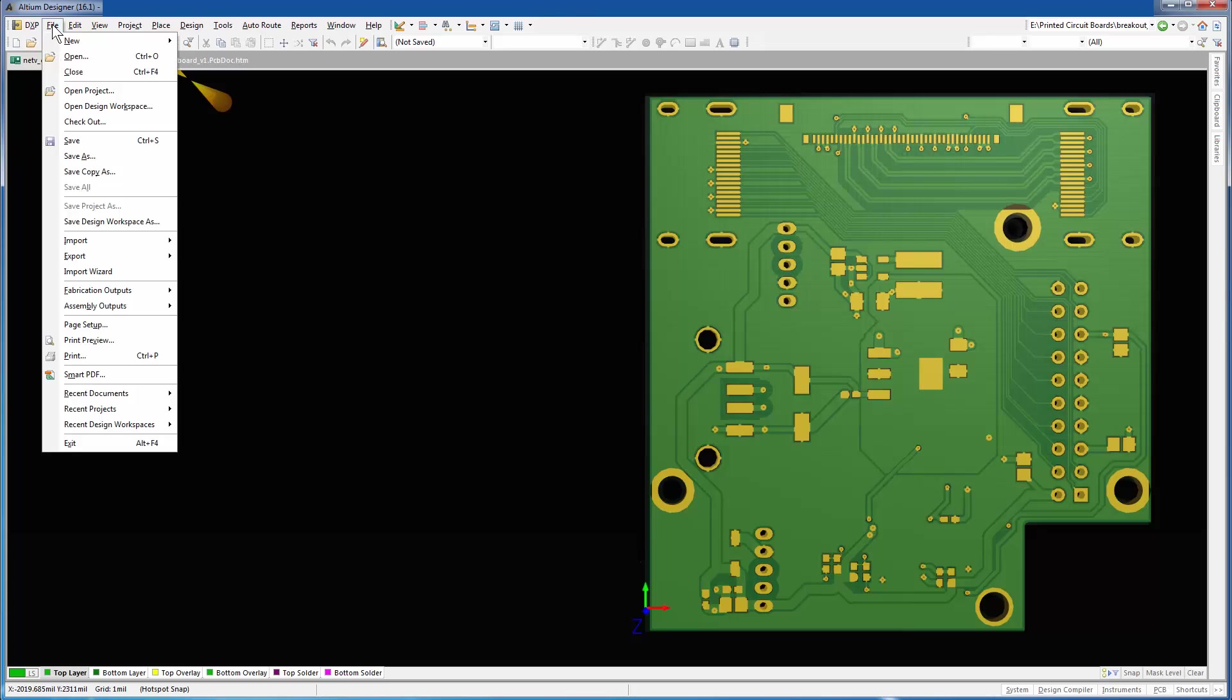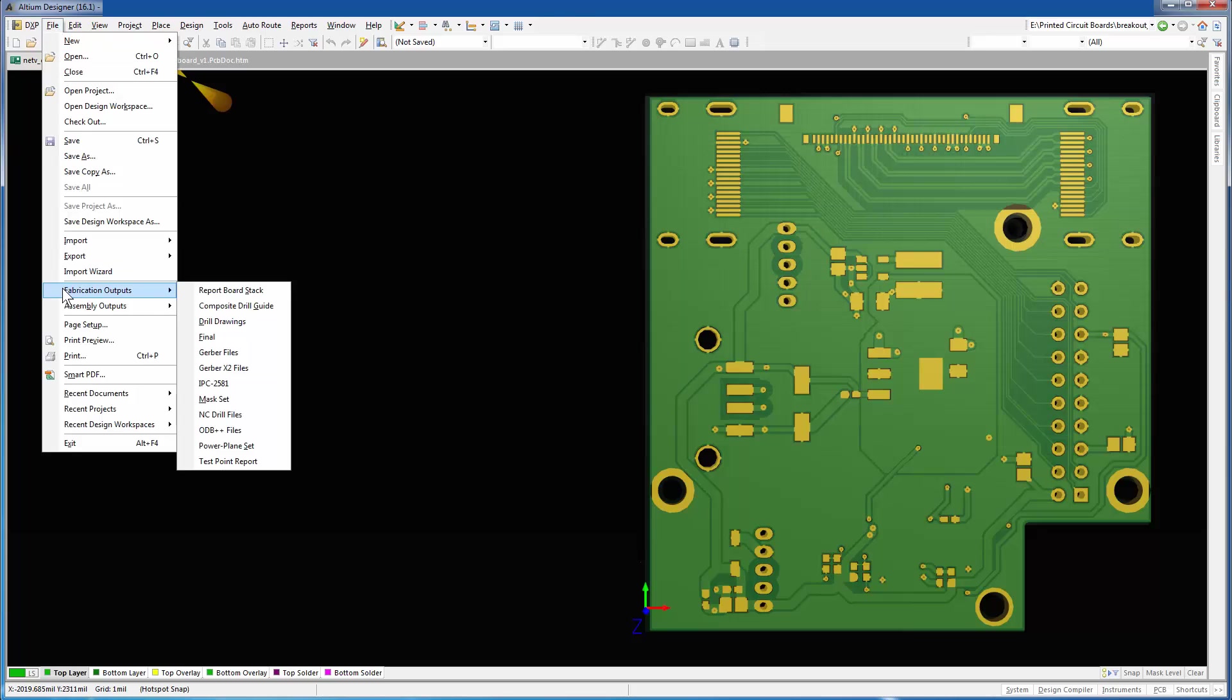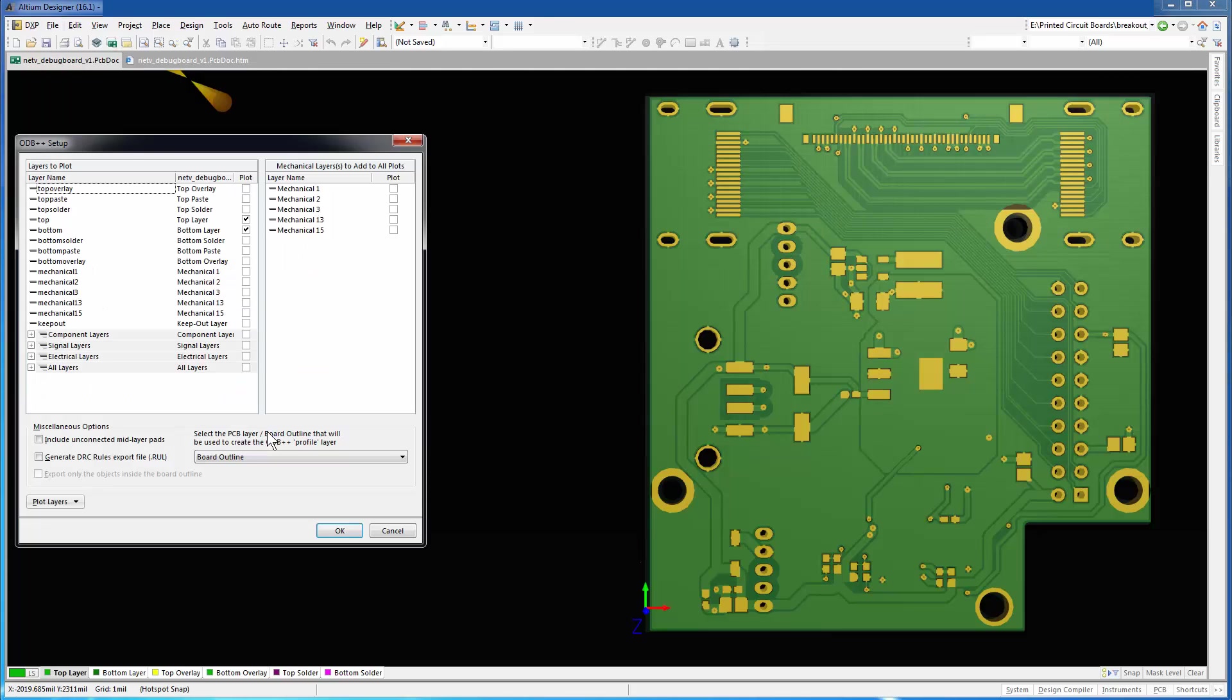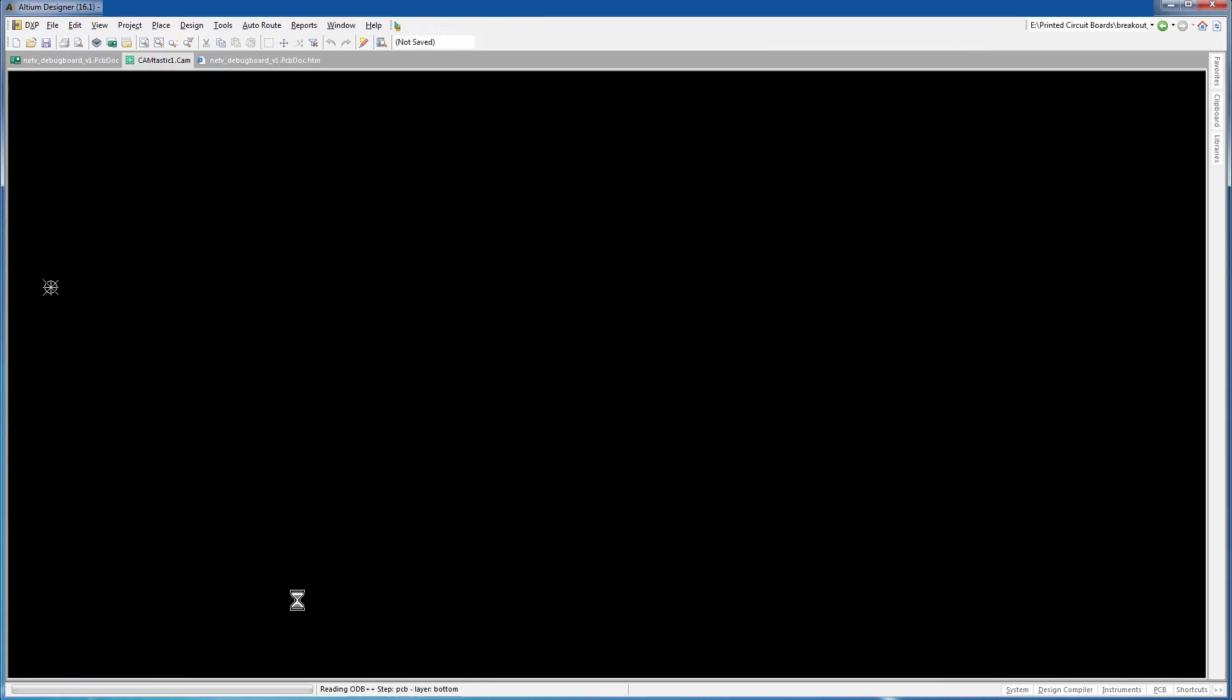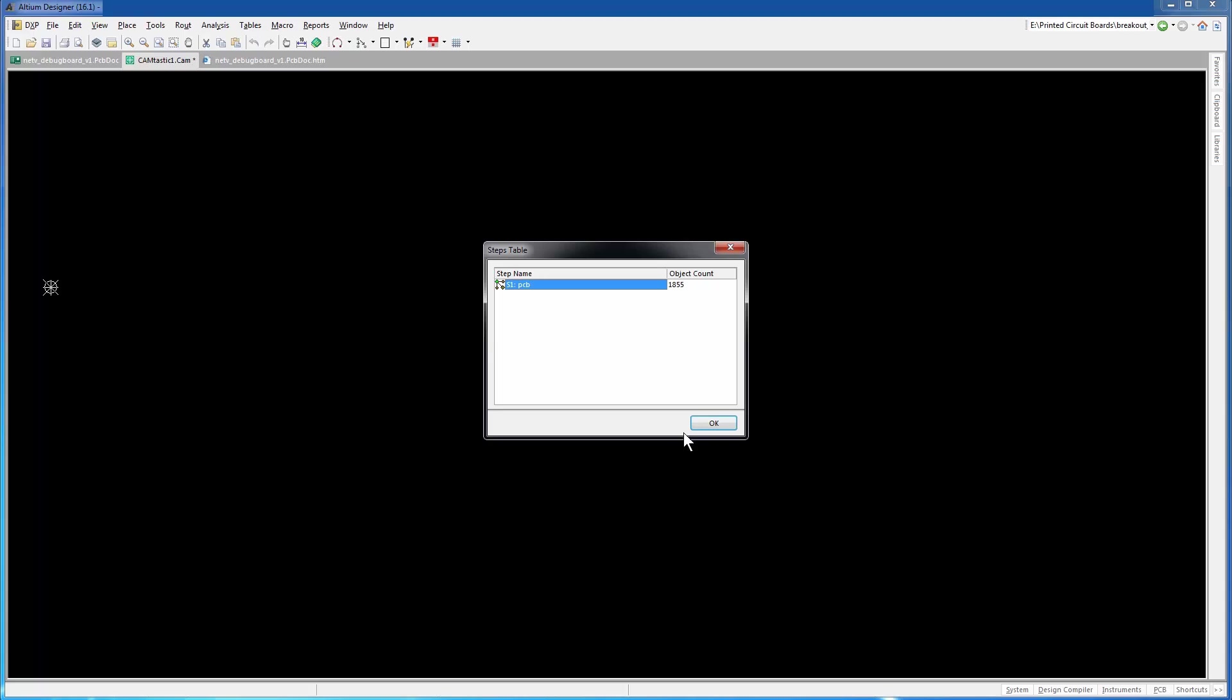Recall the method that we used to translate the main board. We used the File Fabrication Outputs route. For the breakout board, we'll follow the same route. This opens the ODB++ setup dialog, where the top and bottom layers are already selected by default. Click OK. The ODB++ directory is generated automatically in the same location as the breakout board.